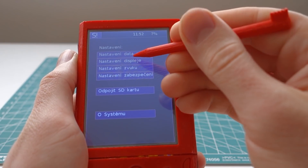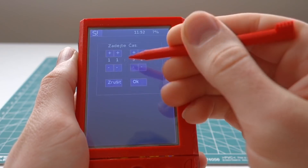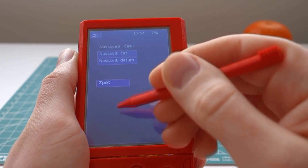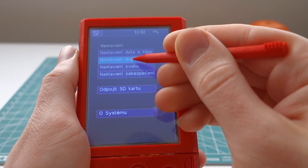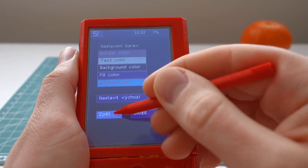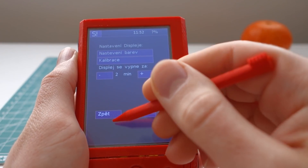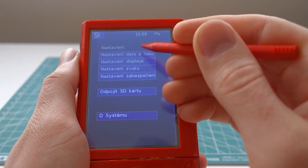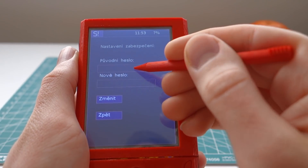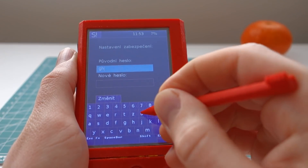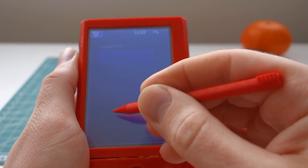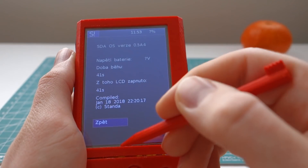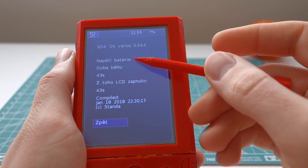In the settings we can set the time, set the date, set the colors of the UI, calibrate the LCD, enable or disable sound, change the system password, mount or unmount the SD card, or view the system status.